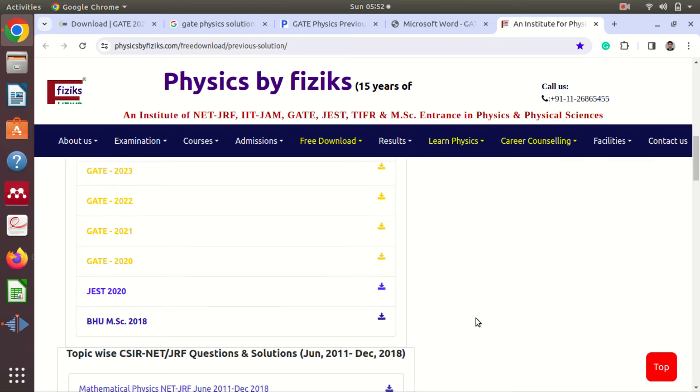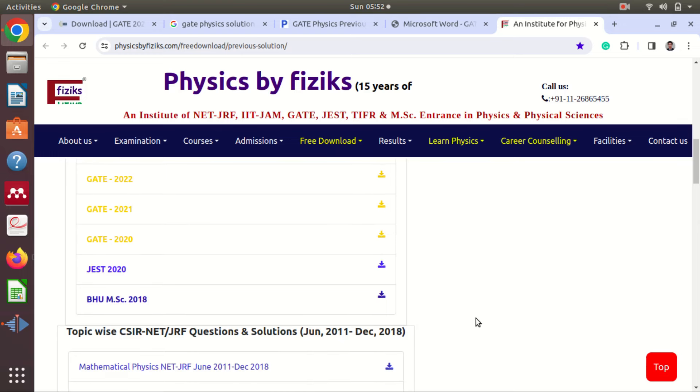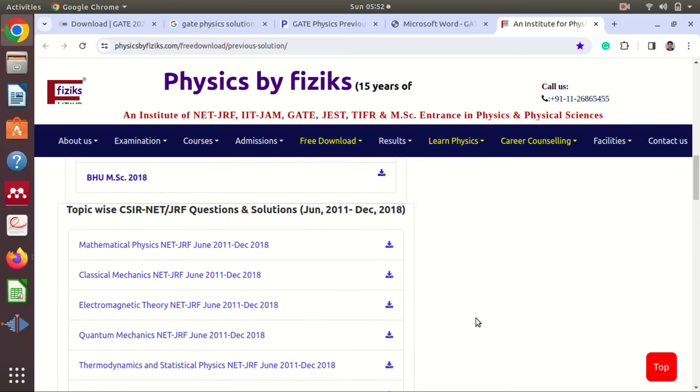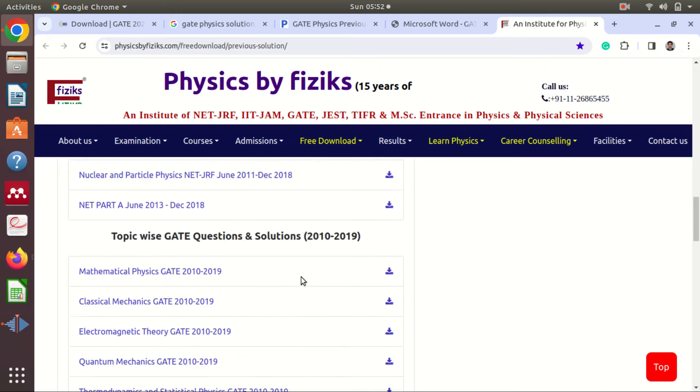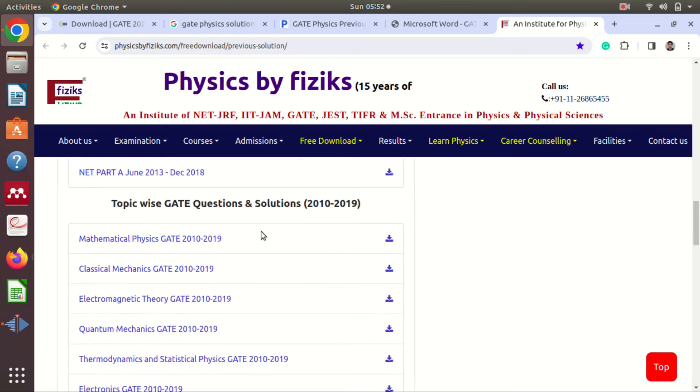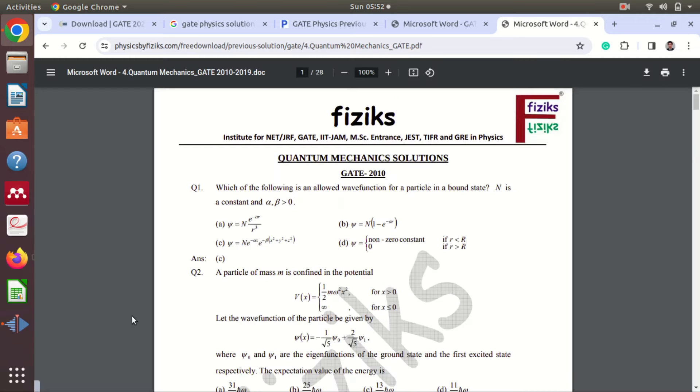This website has the main advantage of topic-wise separation of questions from year 2011 to 2018. In CSRNet, we have classification of mathematical, classical, etc. Similarly, we have for GATE question papers. Suppose I want to see some particular kind of paper, like quantum mechanics. So I will go for quantum mechanics here.